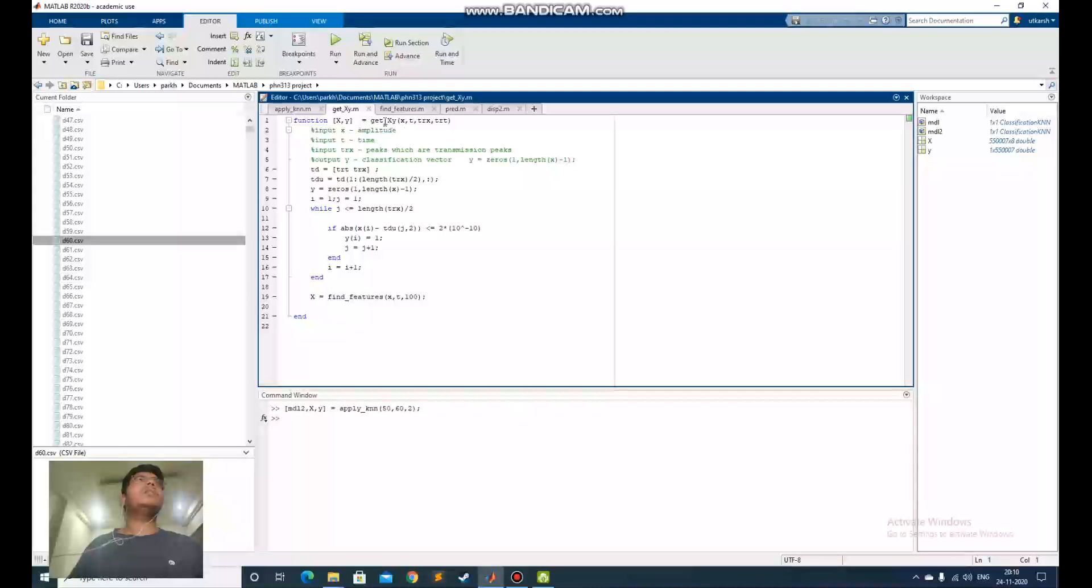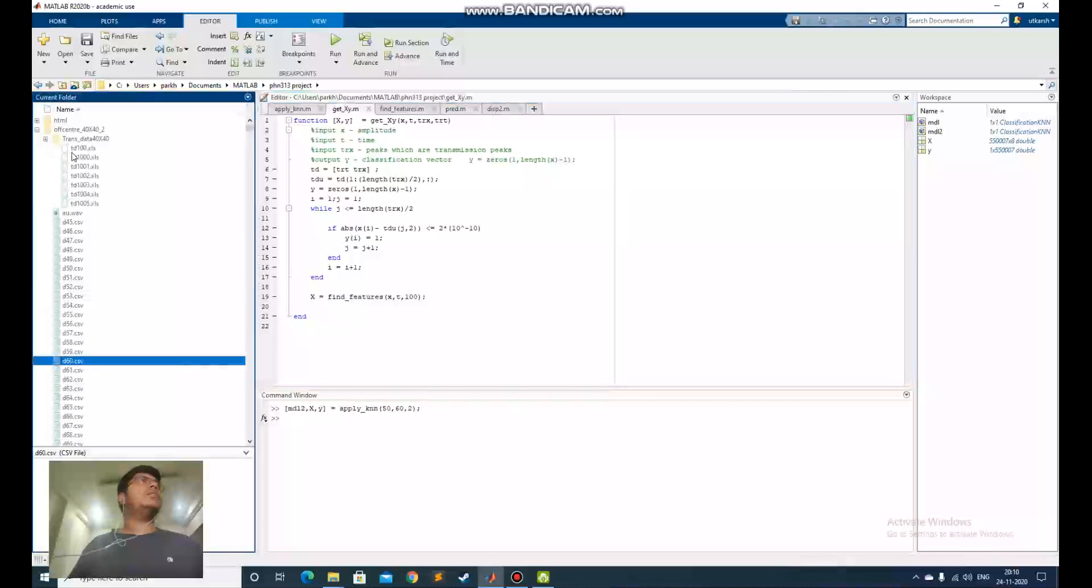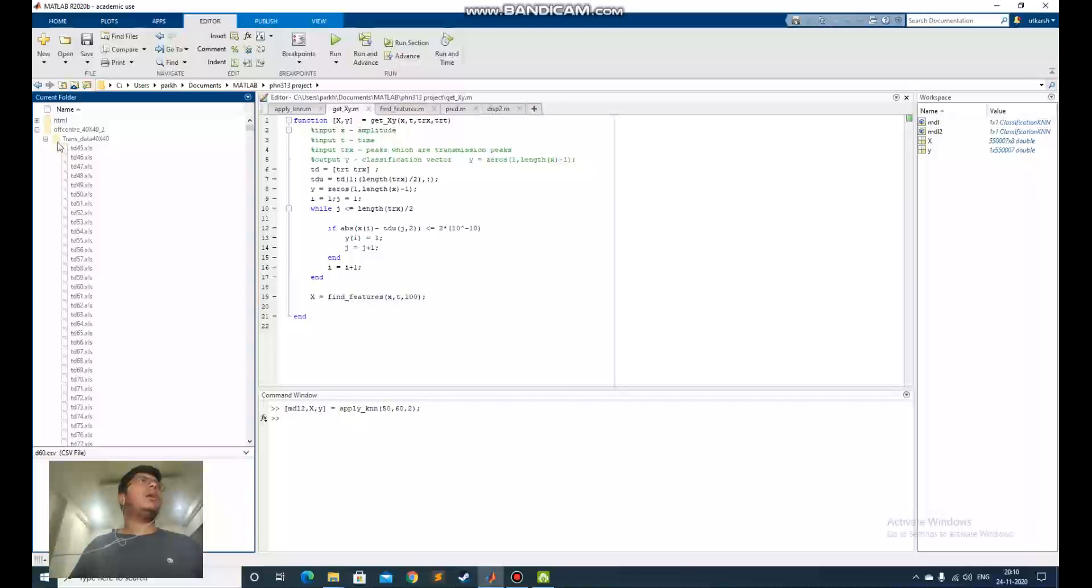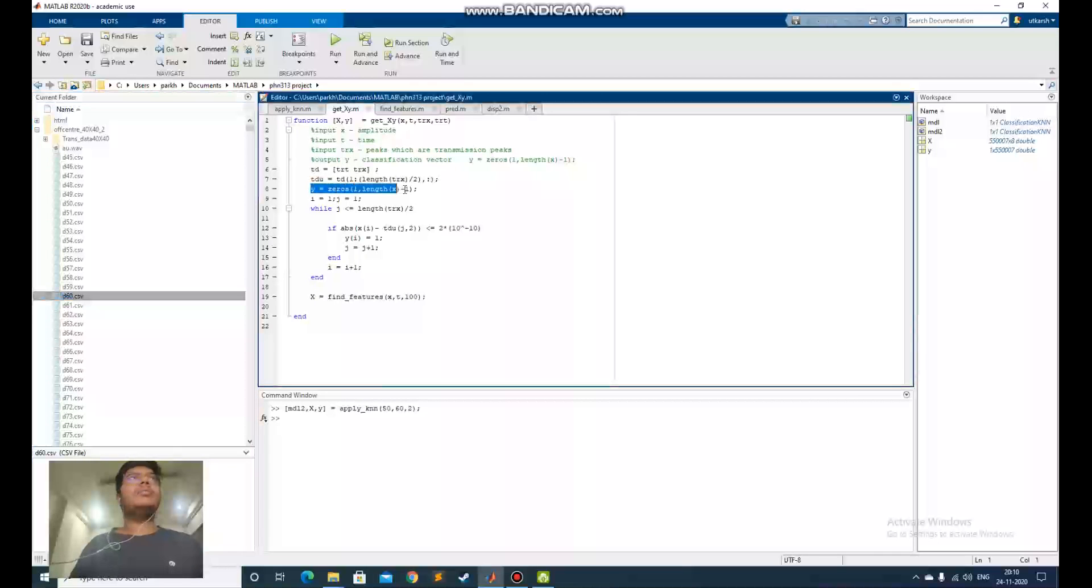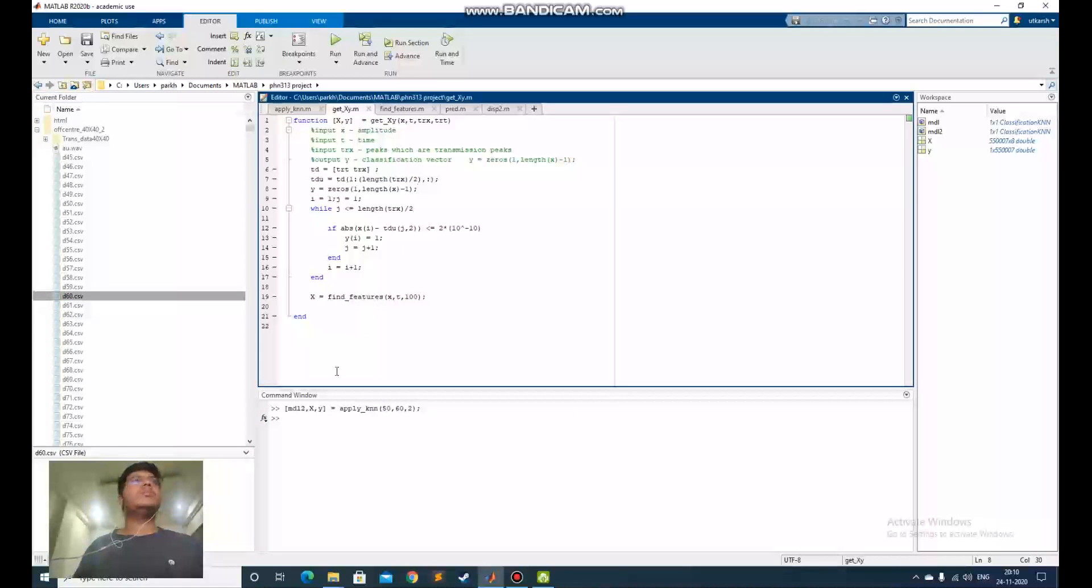Get_x_y function calls the find_features and currently the data which I have in transdata, it marks the peaks. I have to convert it into the y form. Y is a boolean variable which tells whether this point is to be taken in a transmission peak or not.